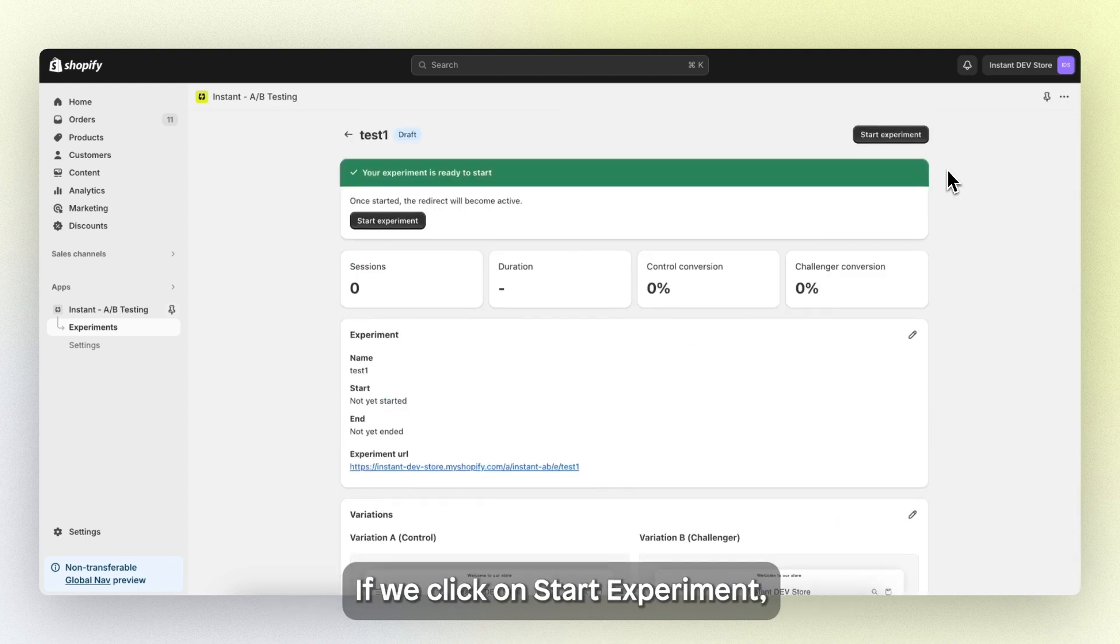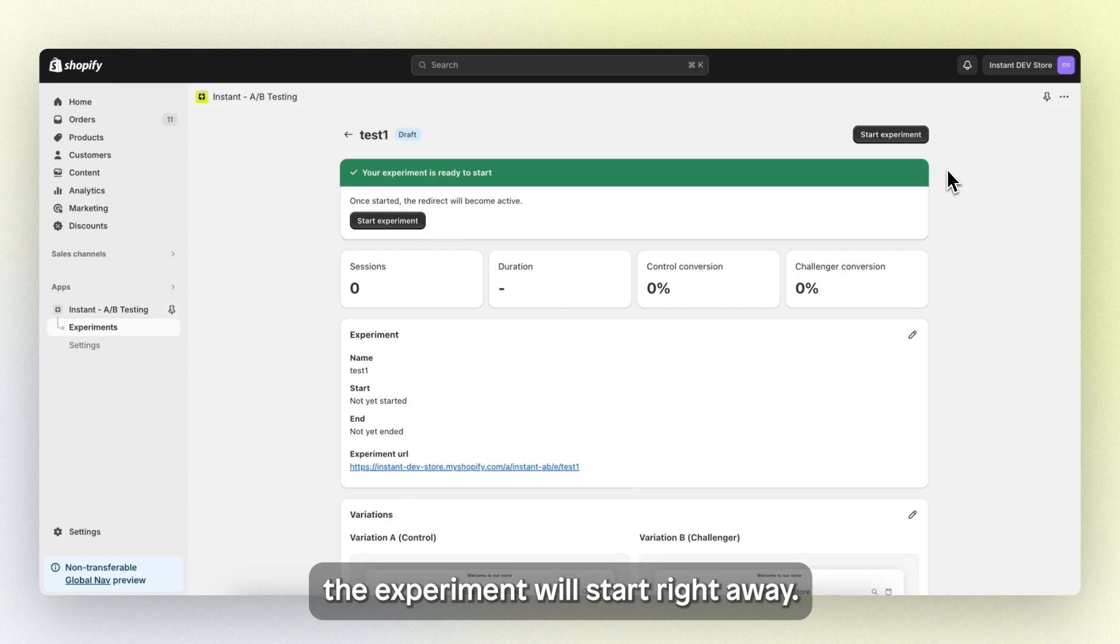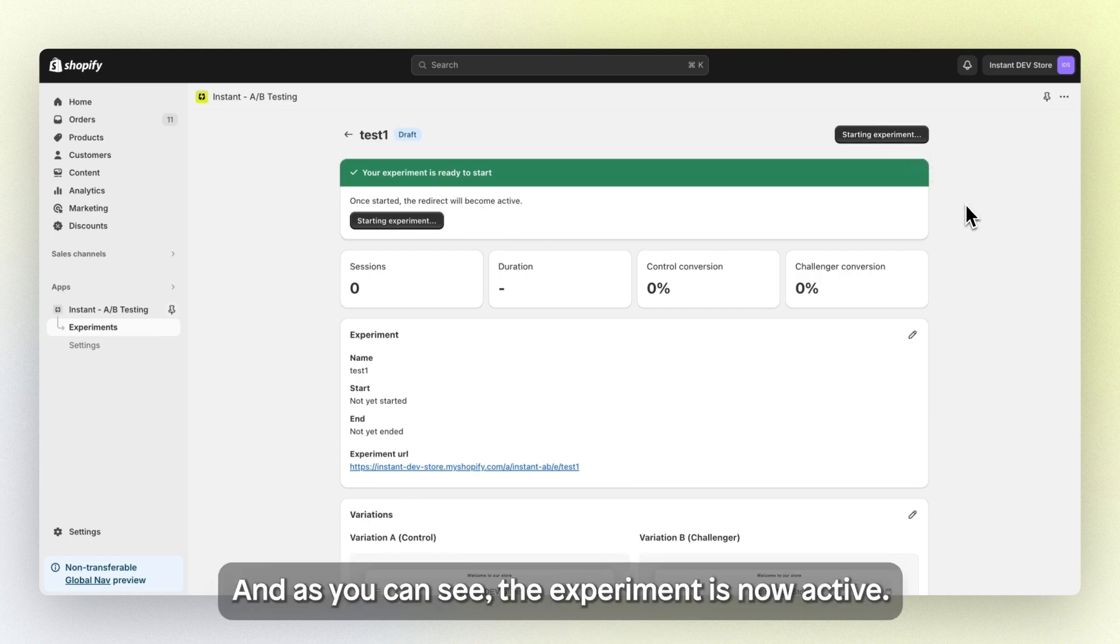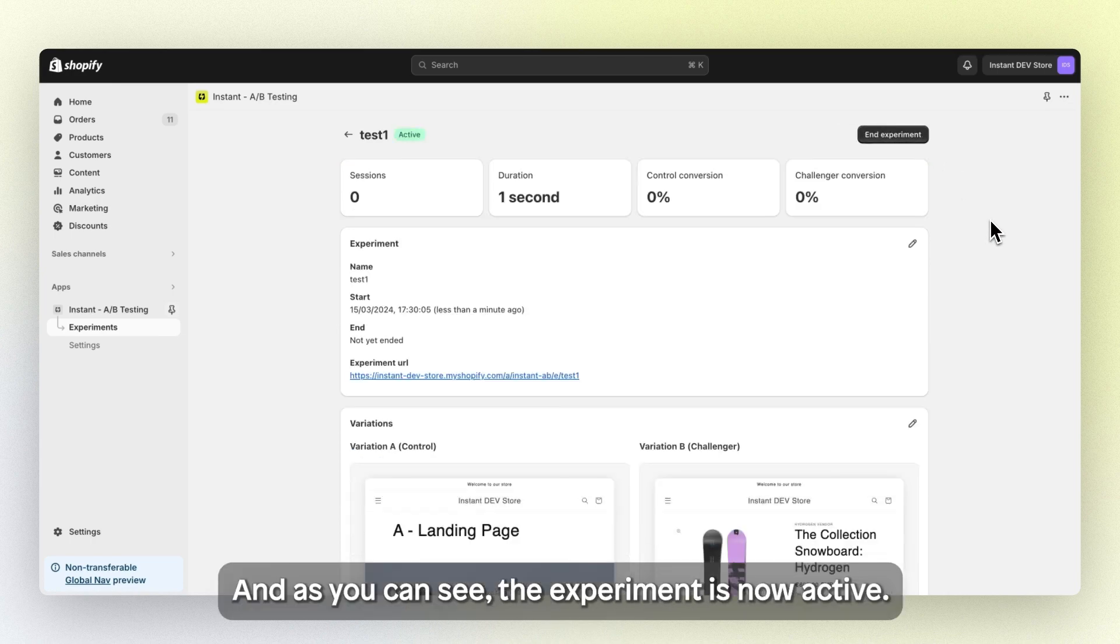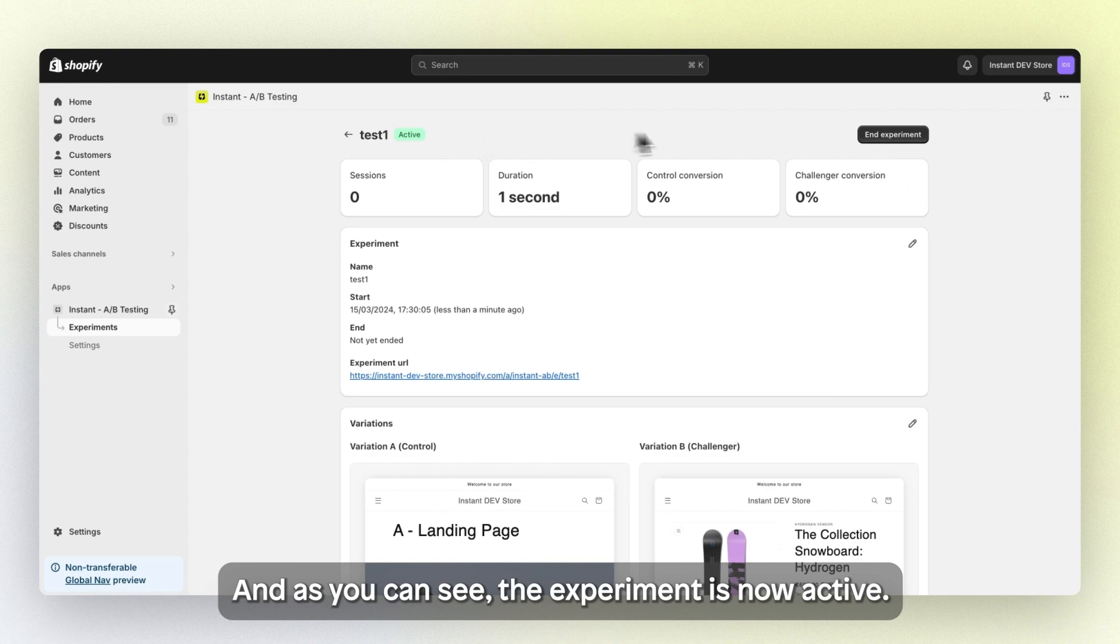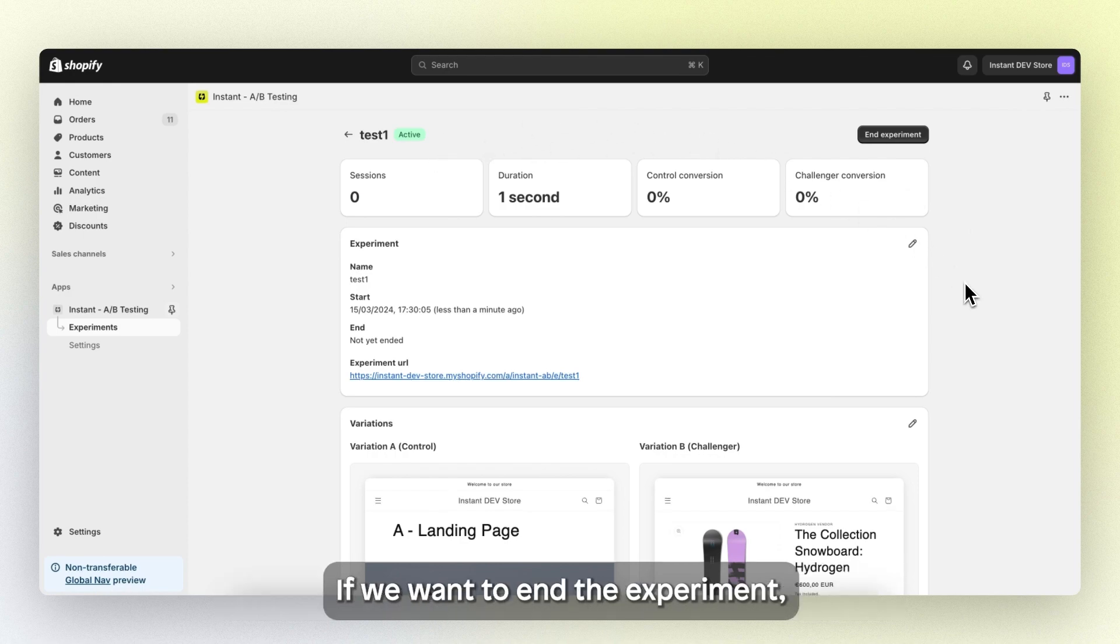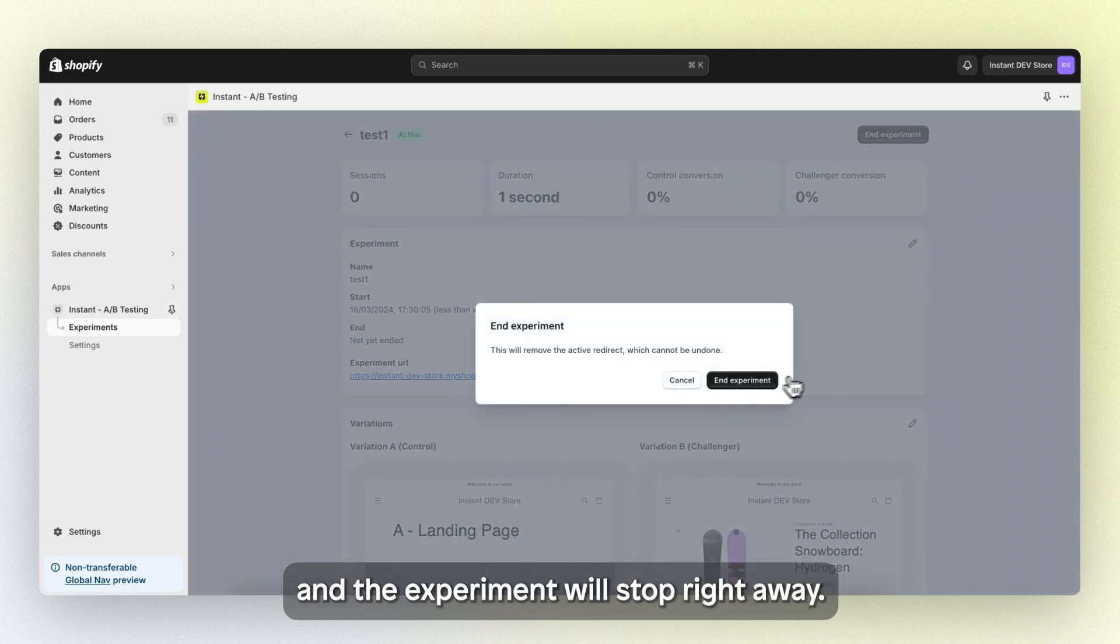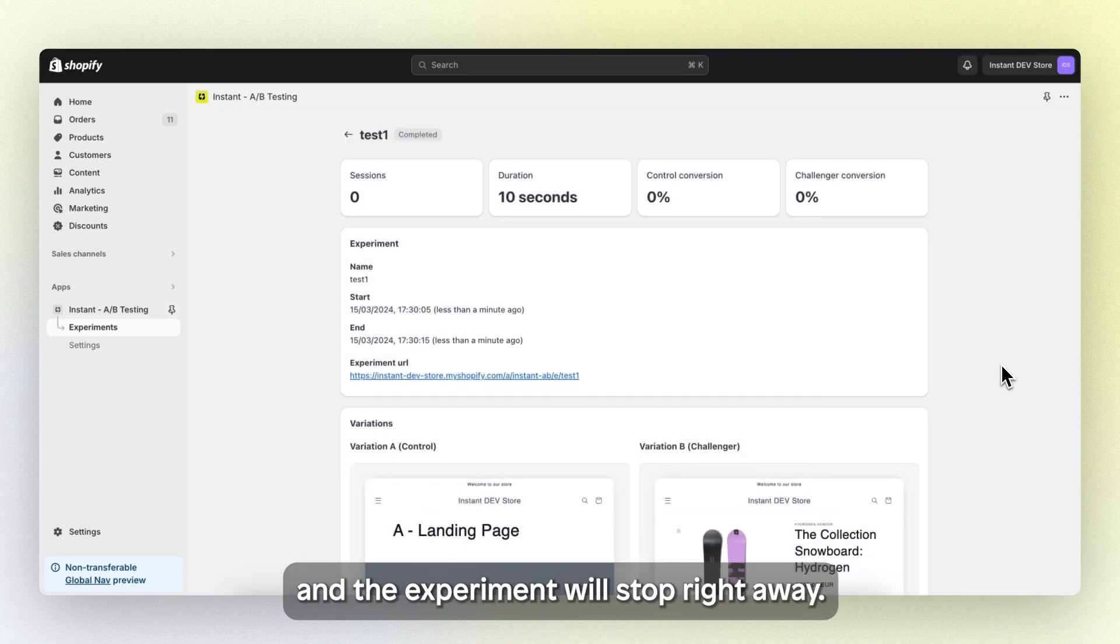If we click on start experiment, the experiment will start right away. So let's start it. And as you can see, the experiment is now active. If we want to end the experiment, we simply click on end experiment and the experiment will stop right away.